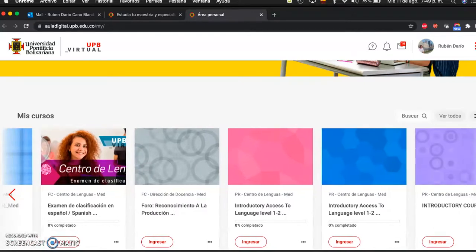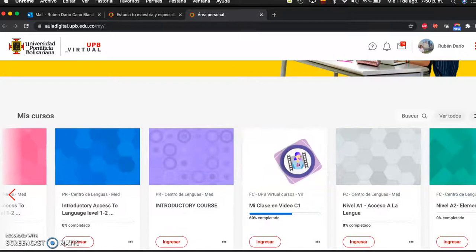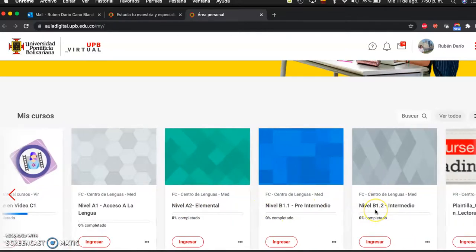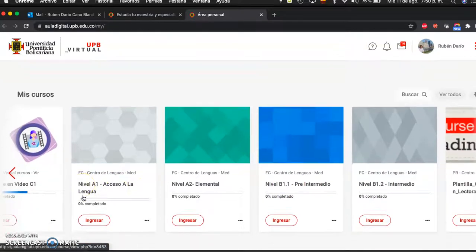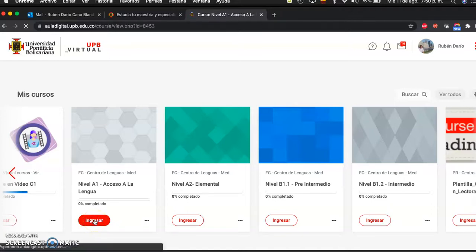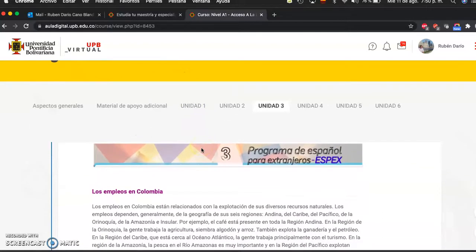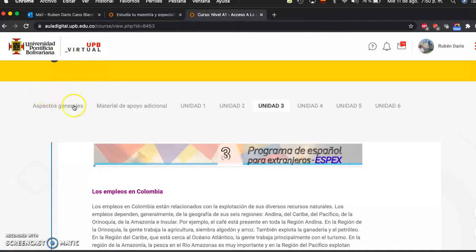It all depends on the course you are taking. Here you'll find levels A1, A2, B1, B1.2, and B1.1. I'm going to go to level A1, which is Access to the Language. All you have to do is click here, and once you click you are taken to the course. So this is level A1, Access to the Language. All you have to do now is explore this platform.